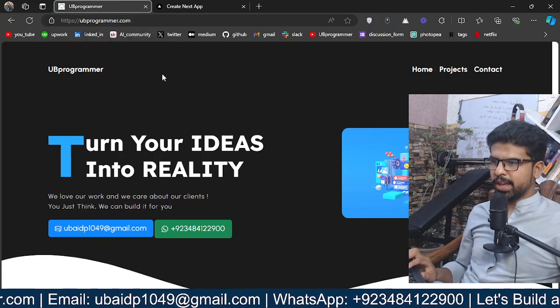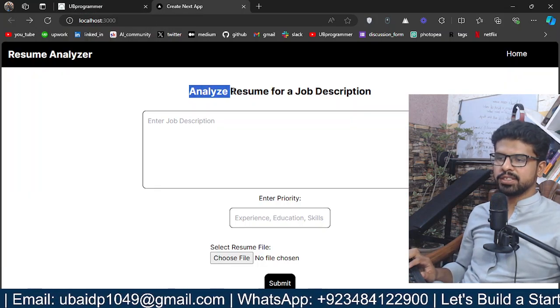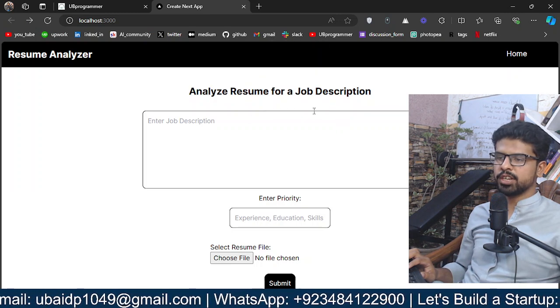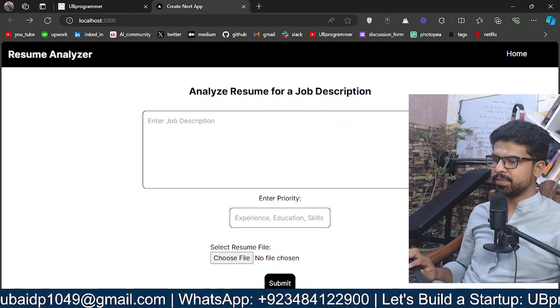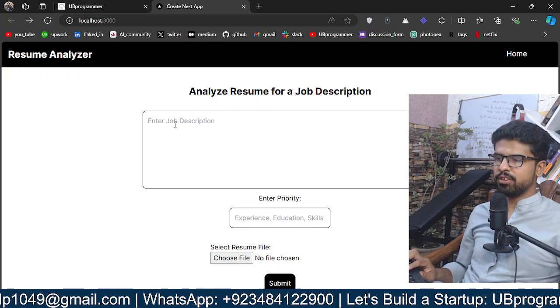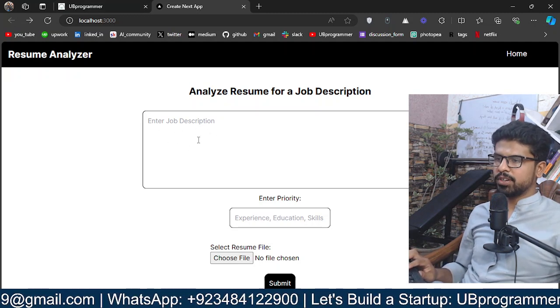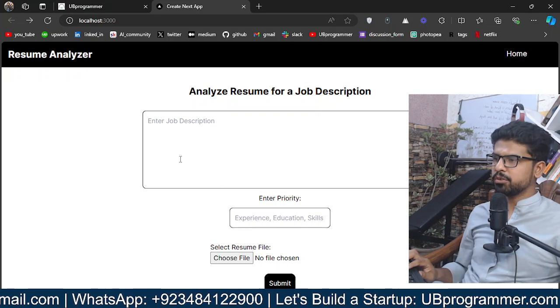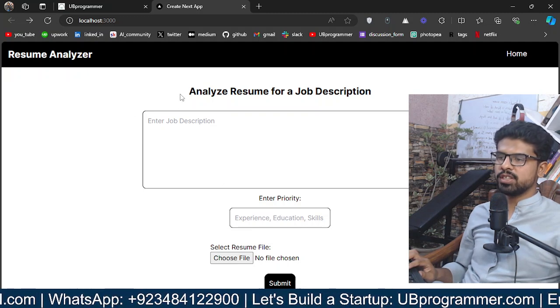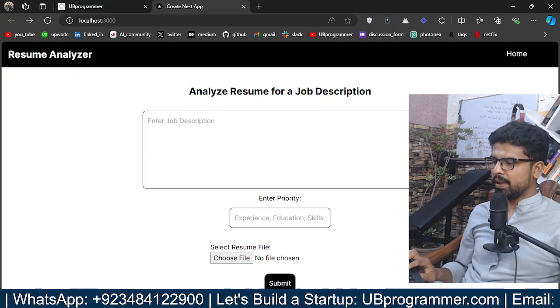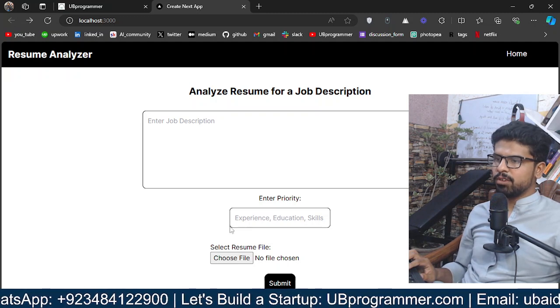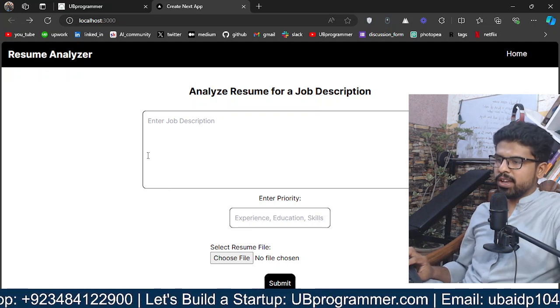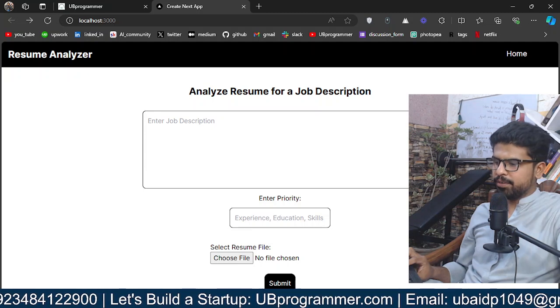Hi guys, it's me Obed. Today we'll see how we can analyze our resume for a job description with generative AI. This will be a complete end-to-end project which can be deployed for the end user. This will be a Next.js and Flask combination. The front end will be in Next, the back end will be in Flask, and we'll be using OpenAI model in the back end.